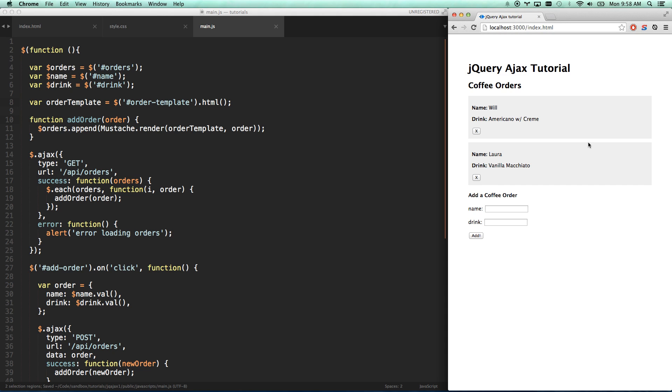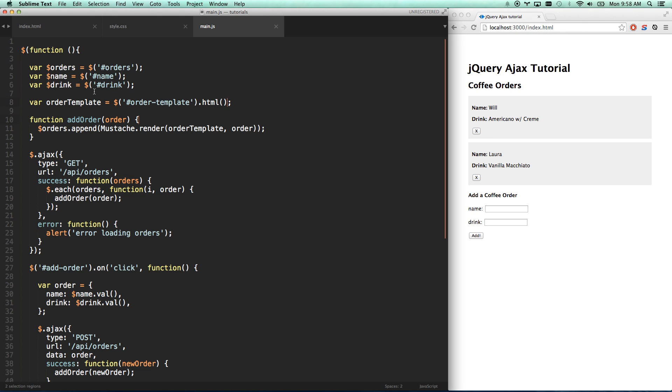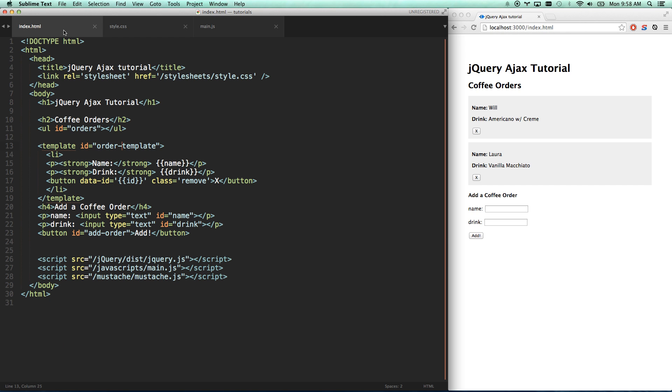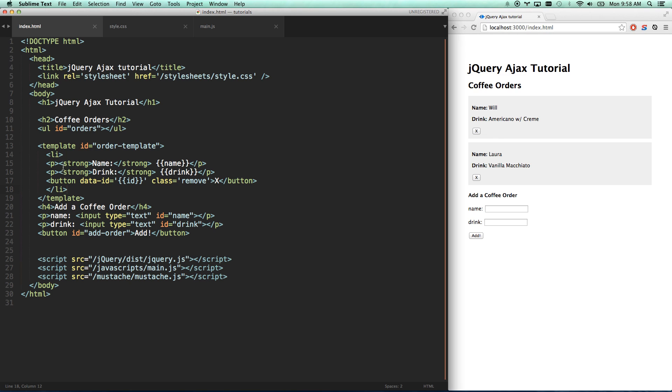This should work exactly as I have it before. Let's save and refresh. Excellent. So this is working perfectly, and it's much cleaner. You get syntax highlighting here.